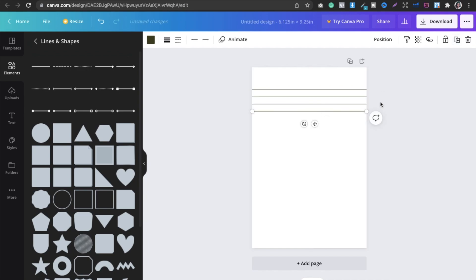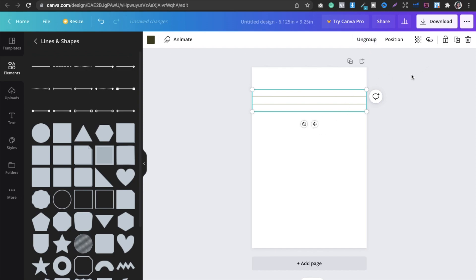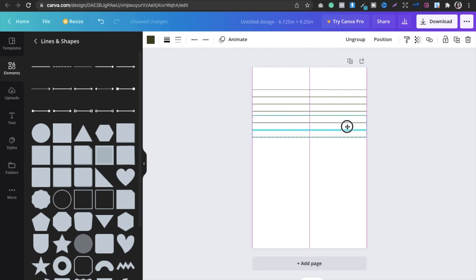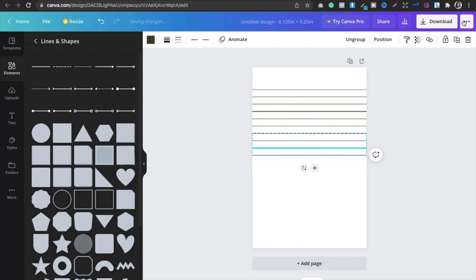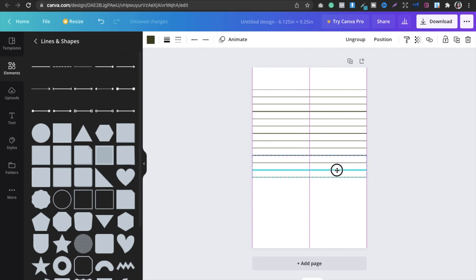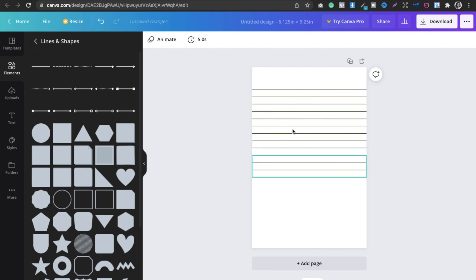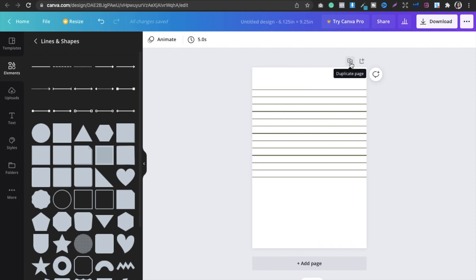Select four lines together and group them, then duplicate the group to quickly fill the page. Keep duplicating and positioning lines until the page is filled. Duplicate the page design up to 20 pages and download it as PDF print. Then repeat for 100 pages and download again.